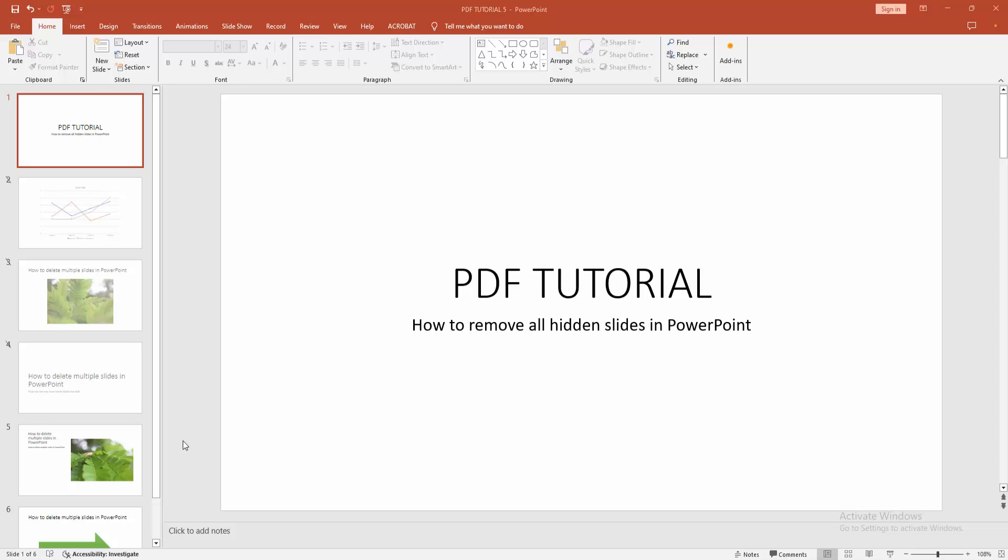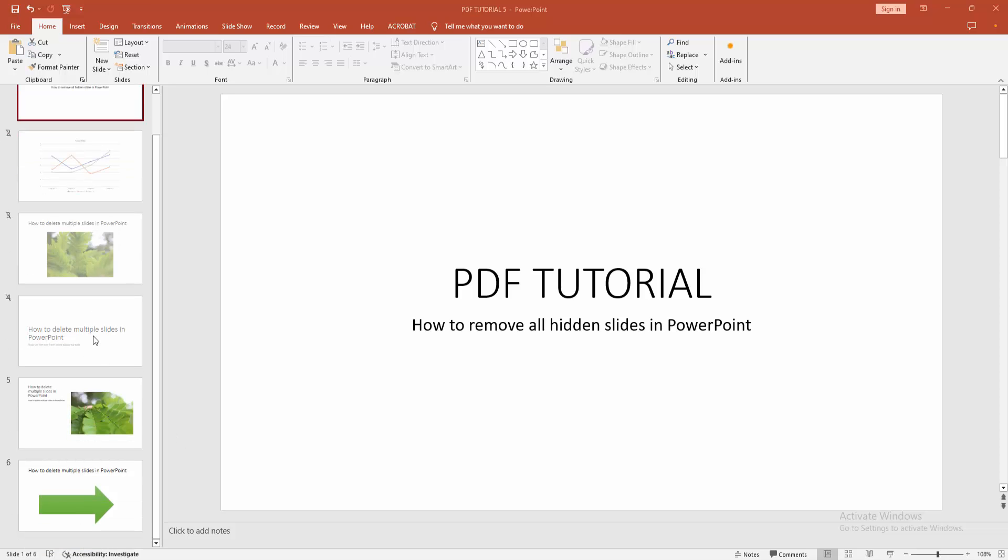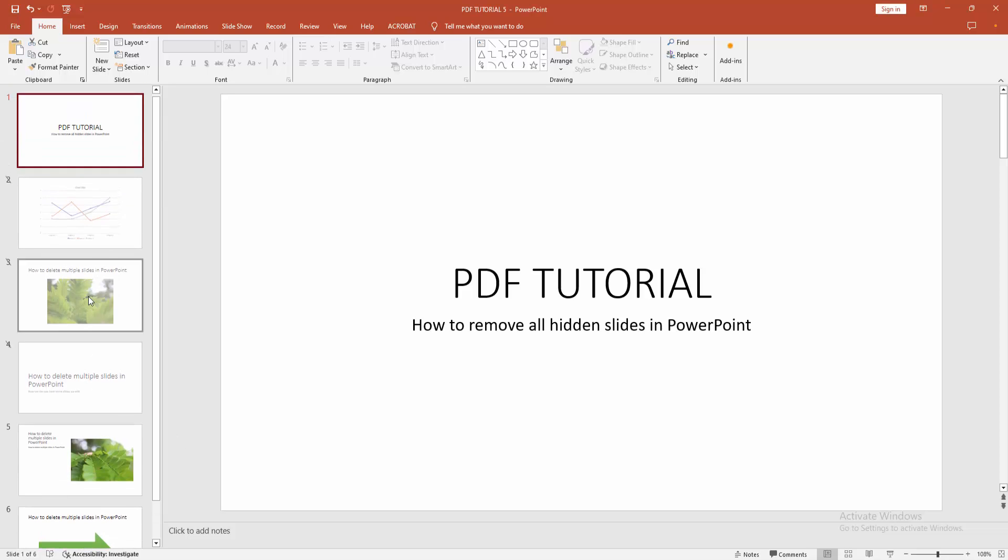Assalamu alaikum, hello friends. How are you? Welcome back to another video. In this video, I'm going to show you how to remove all hidden slides in Microsoft PowerPoint. Let's get started. First, you have to open a PowerPoint presentation. Now we want to remove all hidden slides. We can see here many slides.